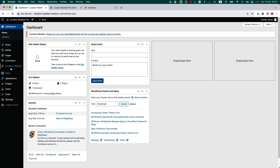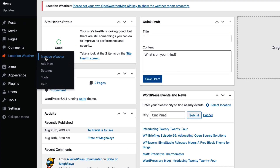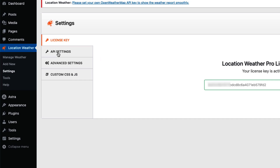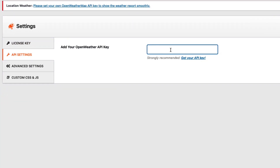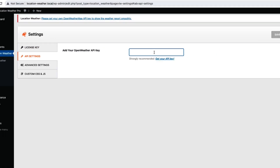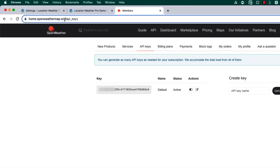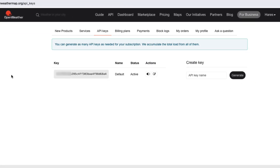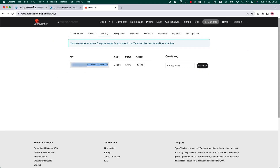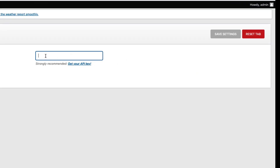After installing and activating the plugin on your WordPress dashboard, you'll see a menu called Location Weather. Navigate to the plugin settings, then API settings, and here you'll find an option to input an API key. To get your API key, log in to openweathermap.org. Once logged in, you will be redirected to the API keys page. Copy the free API key from here and put it into the API key field on the plugin, then save the changes.